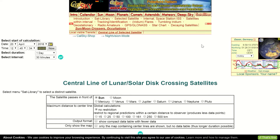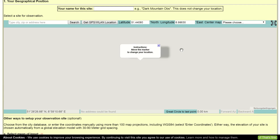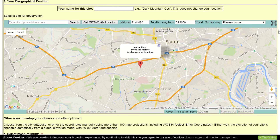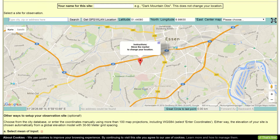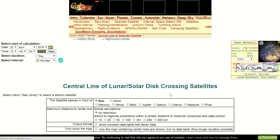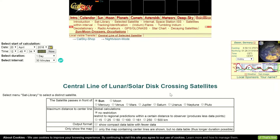The first step is to set your location. Make sure your coordinates are correct, otherwise you get errors in your predictions. Here you can type in your coordinates or type in your address. When you're finished, click on Go. After this step, Calsky can use the coordinates as a reference point for every following step.